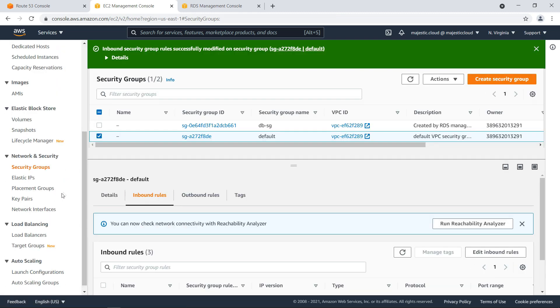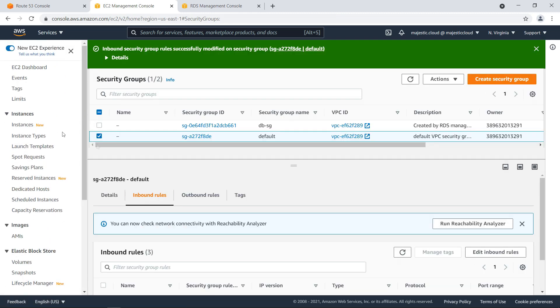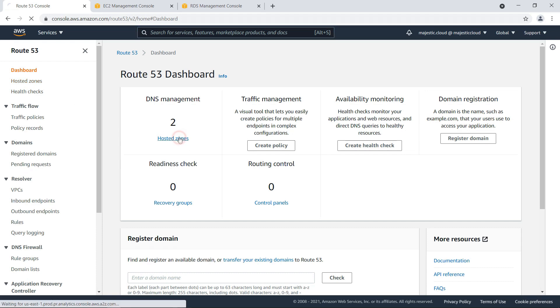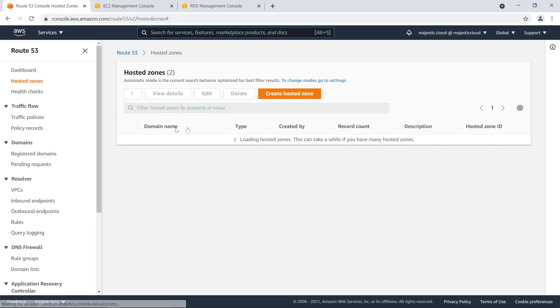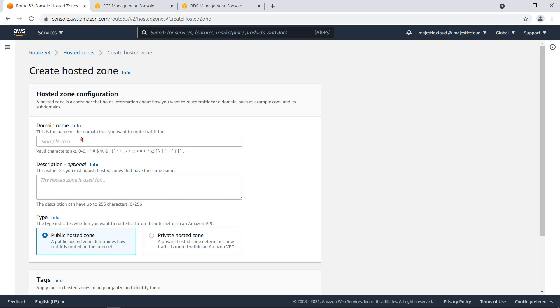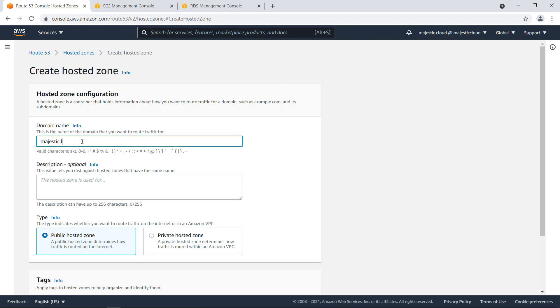And now I will go to route 53. And here I will go to hosted zones. And I already have two hosted zones which are public. I will create a private hosted zone. It will be majestic.local.